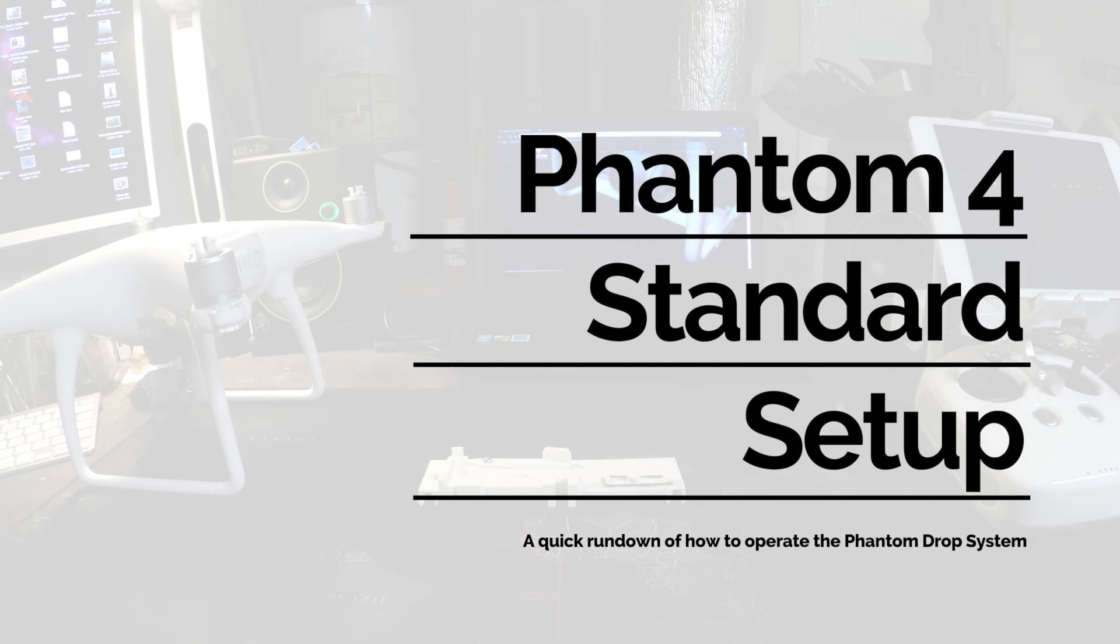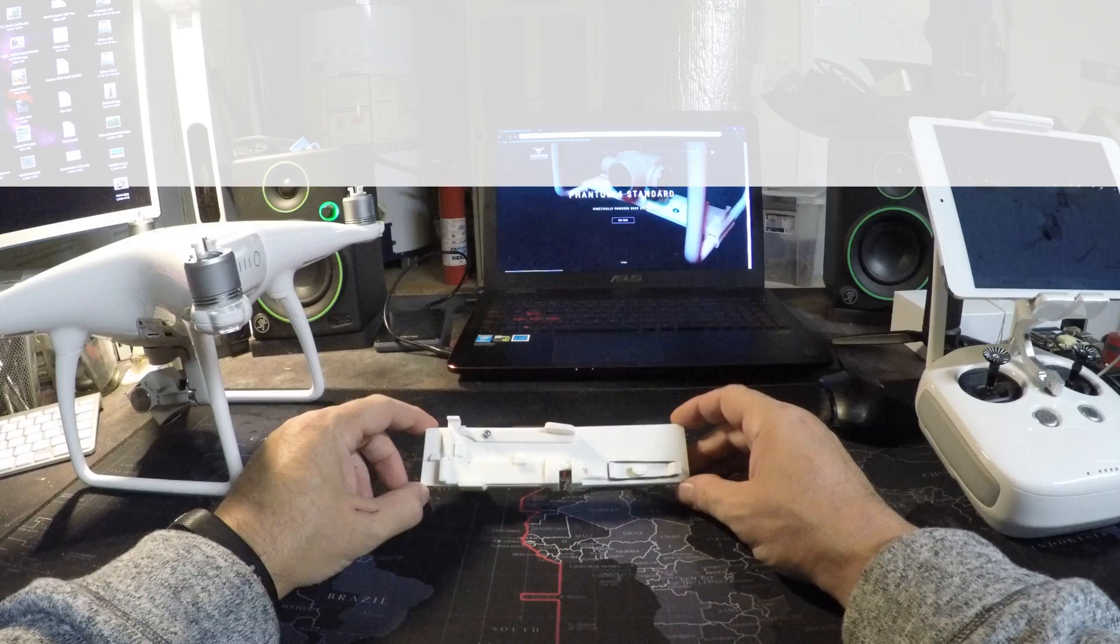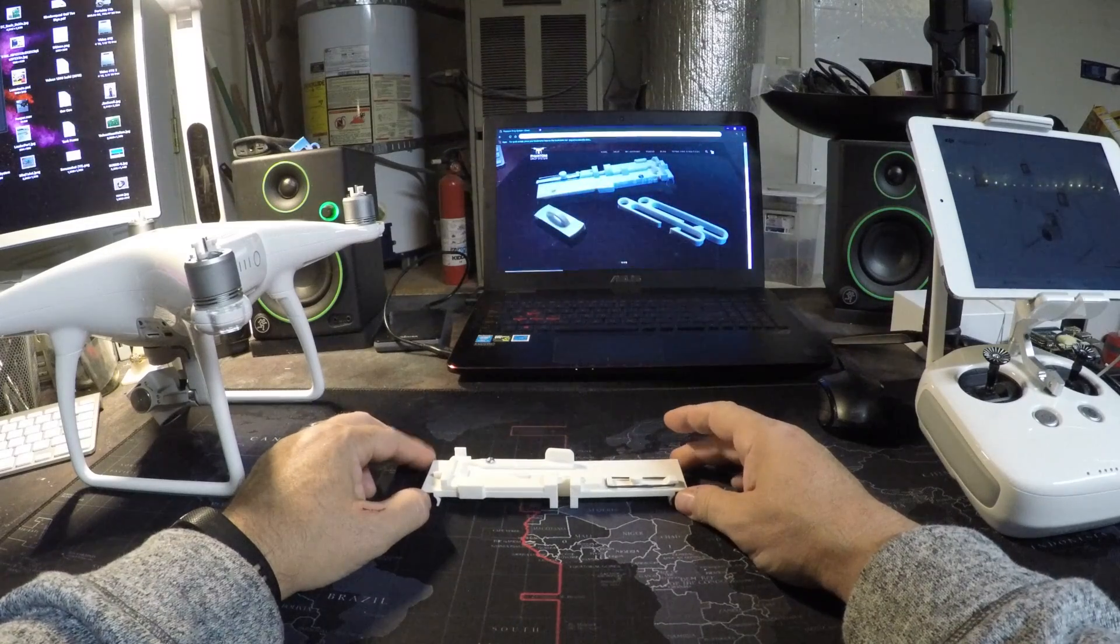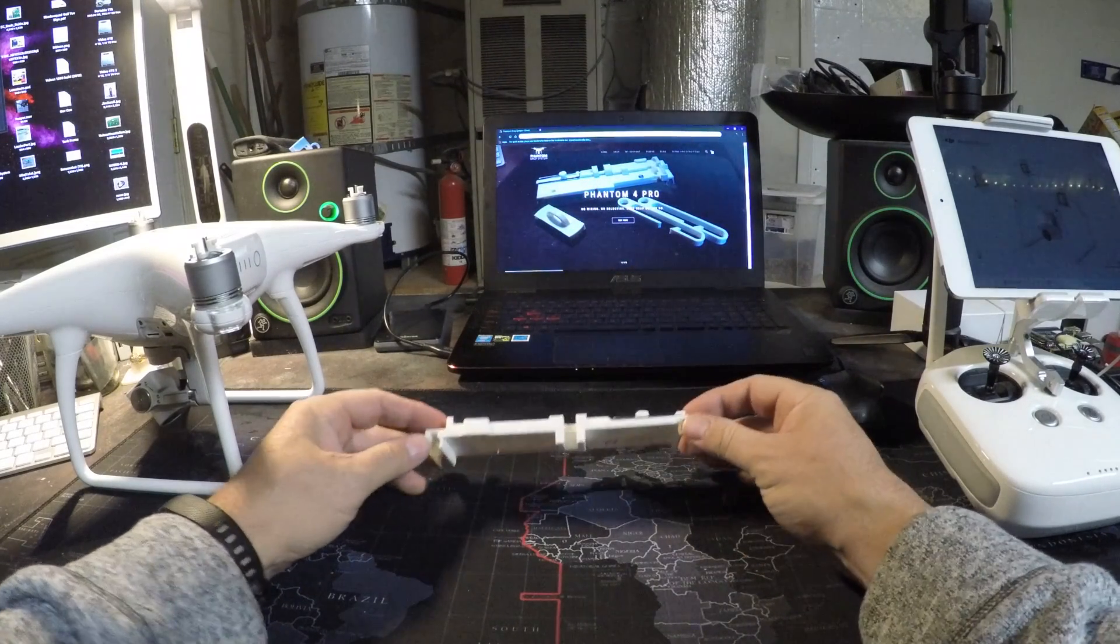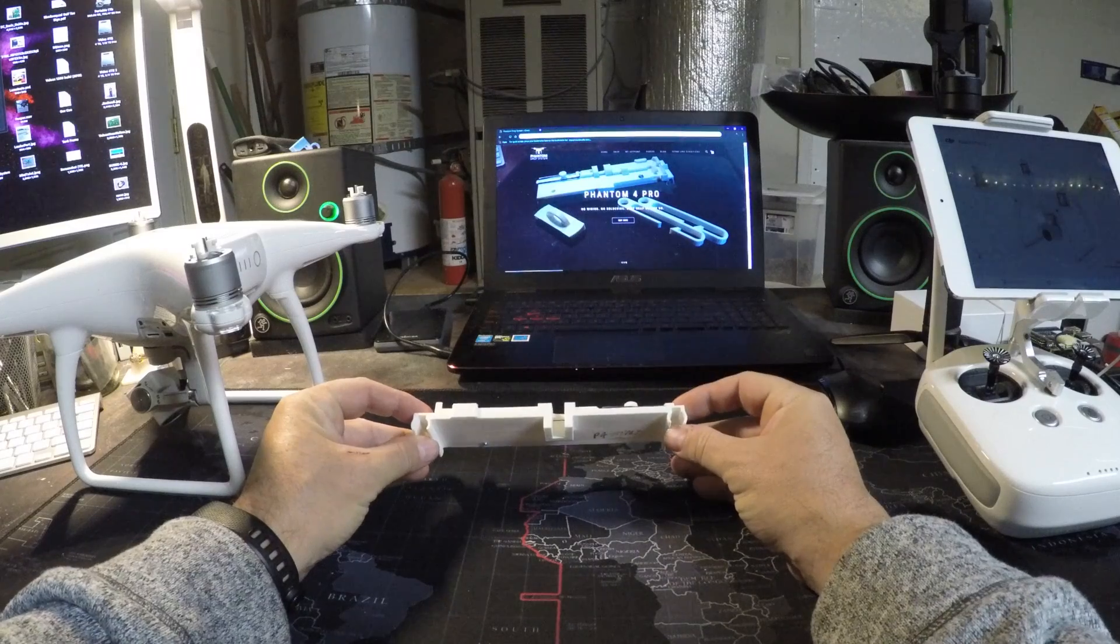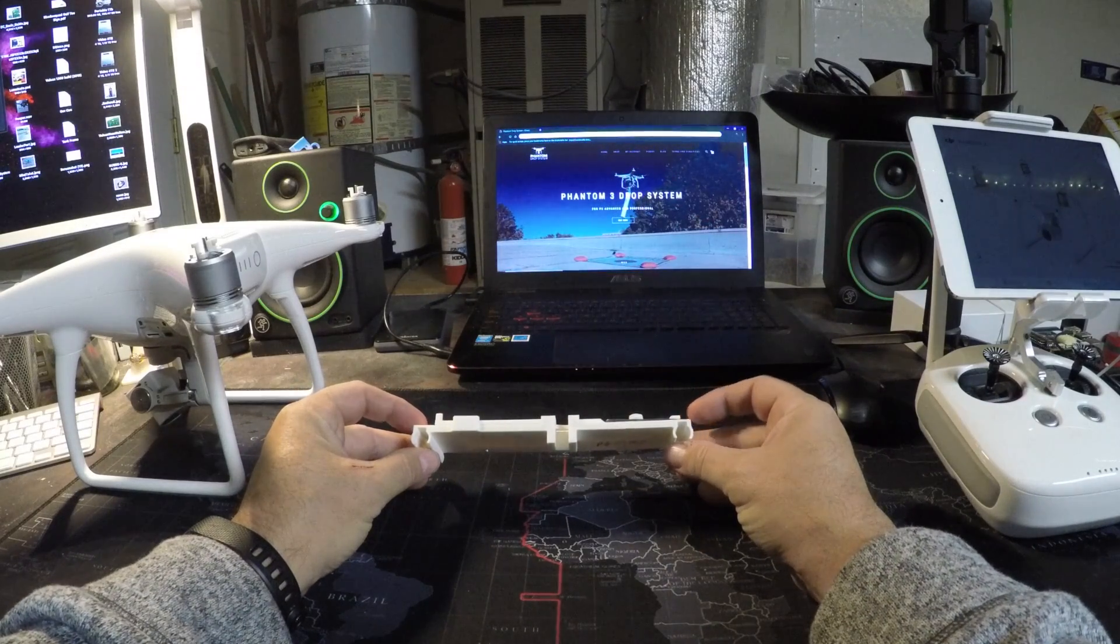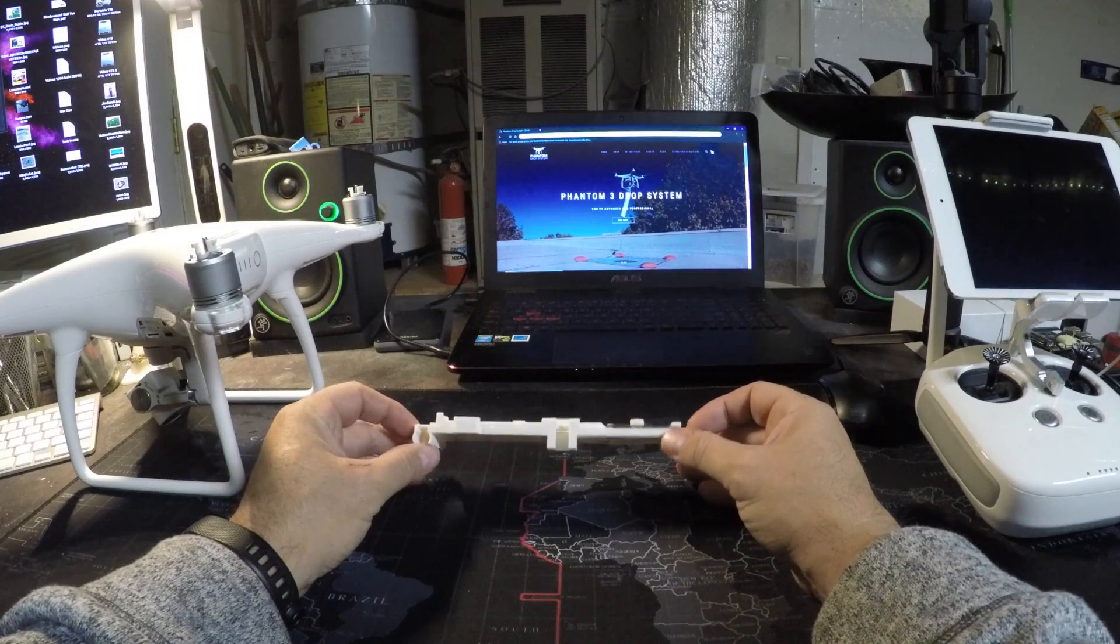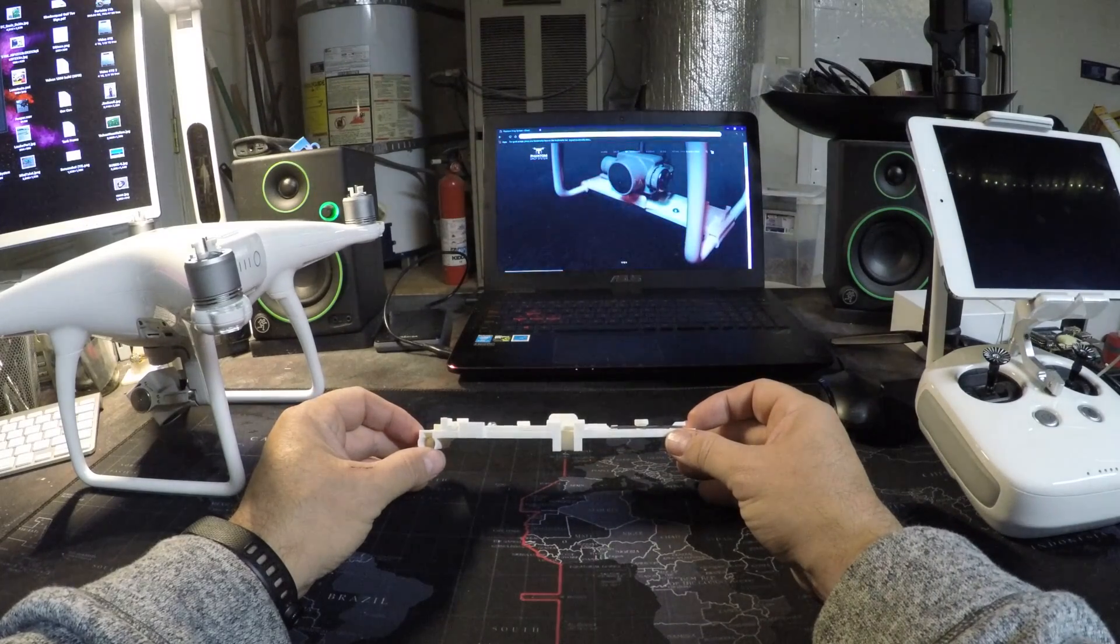Hello and welcome to the instructions for the Phantom 4 standard drop system. This is different than the Phantom 3 device in that it snaps over the landing gear as opposed to the notches inside of the landing gear and very similar to the Phantom 4 Pro.